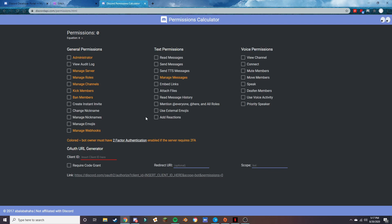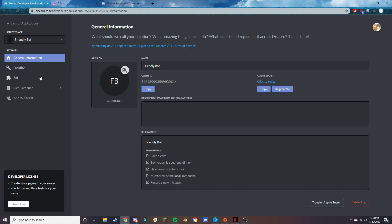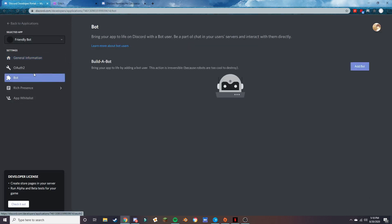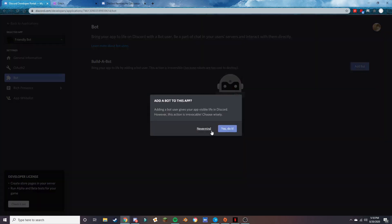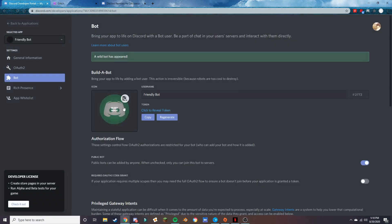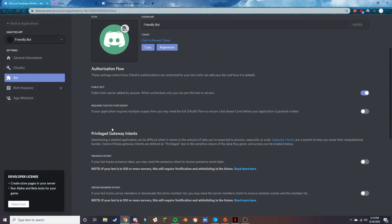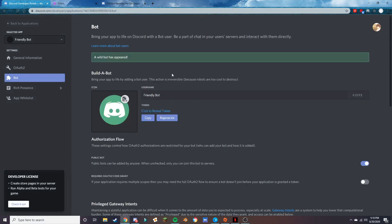Next, press on 'Bot' over here and it will take you to the bot page. You have no bot yet, so you'll have to press 'Add a Bot' — and yes, do it. You can't remove it again, but it's here now and this will be used to actually write the code for your bot.